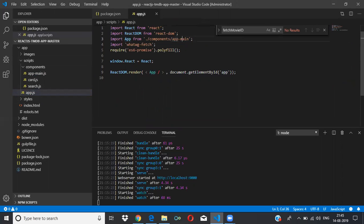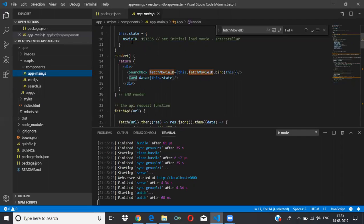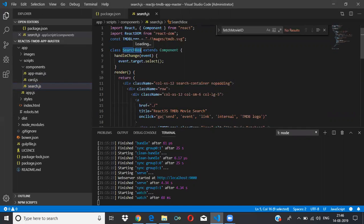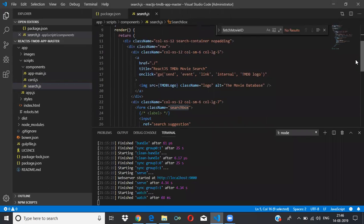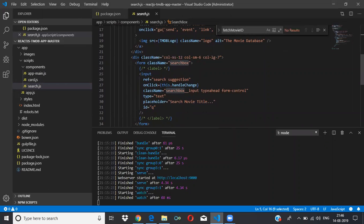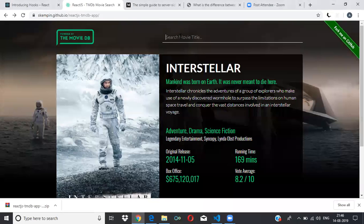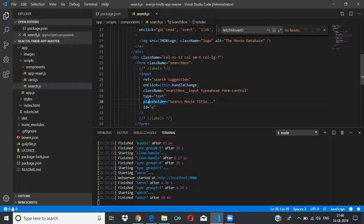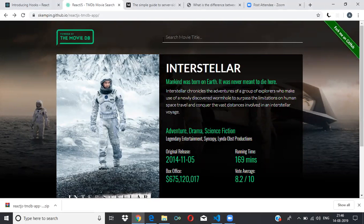When the app is loaded, this component gets executed. App main JS gets executed, the render method runs, and it returns HTML which will have search and card. The control goes to the search box component. In the search bar, we have given type as text, an ID, and a placeholder 'Search Movie Title' — that's why it appears in the input field.